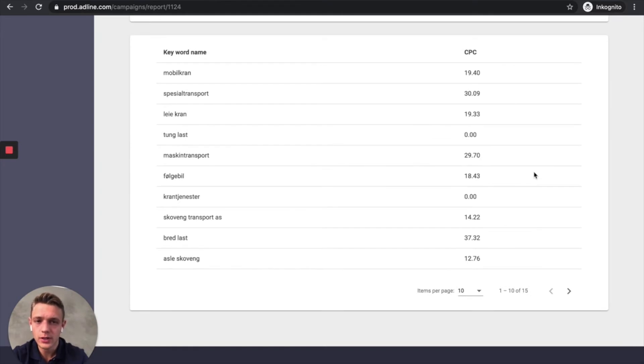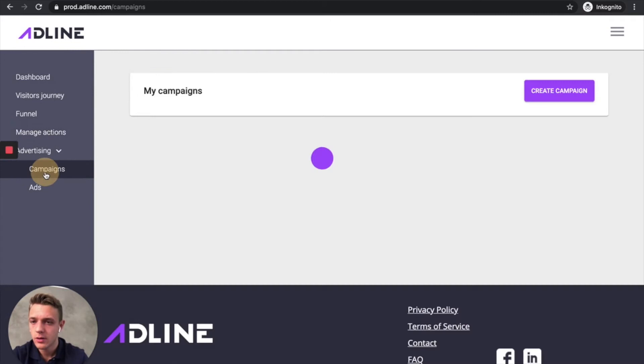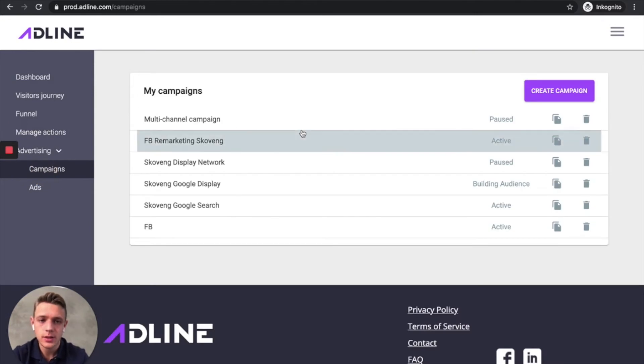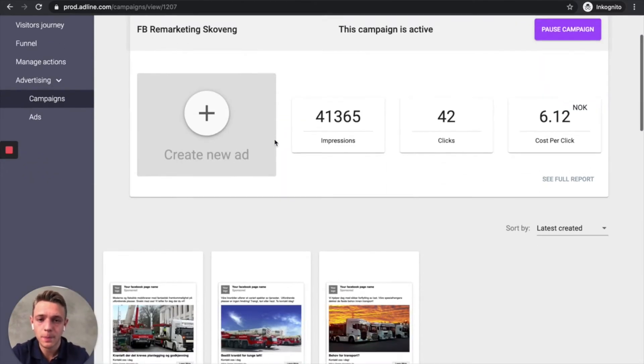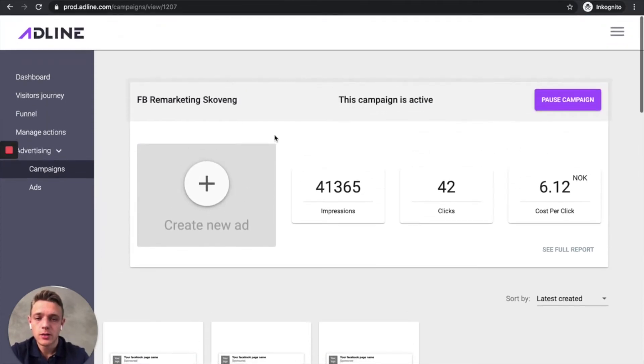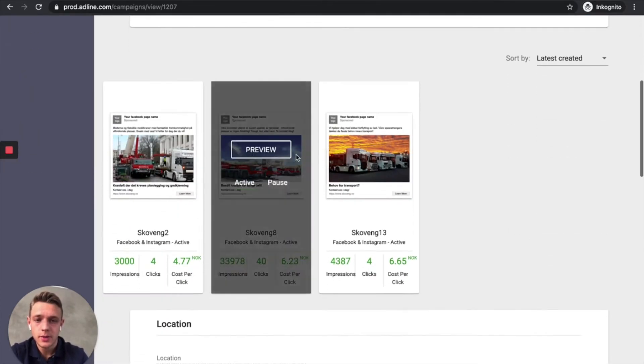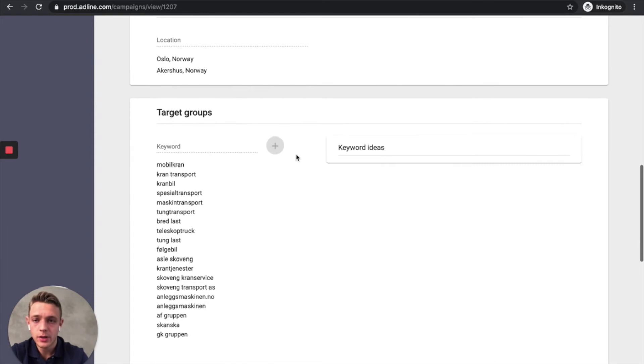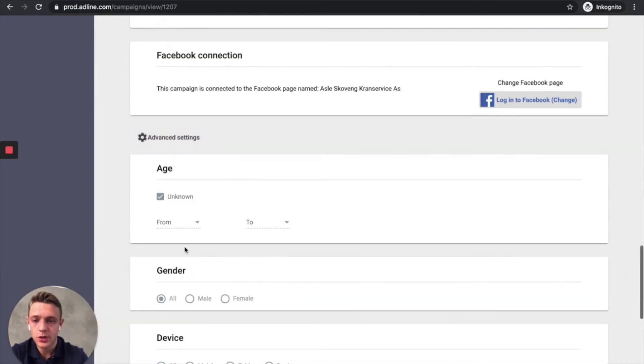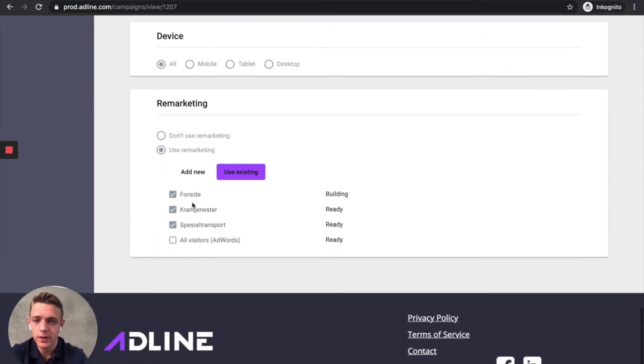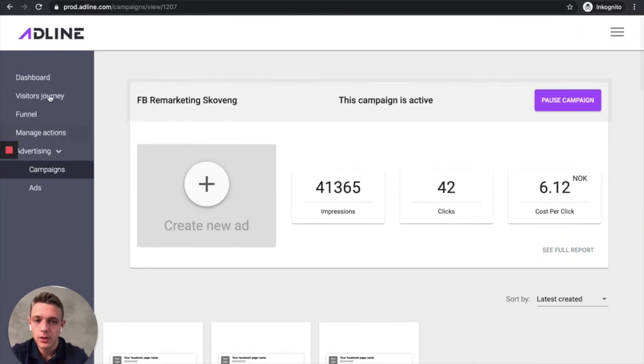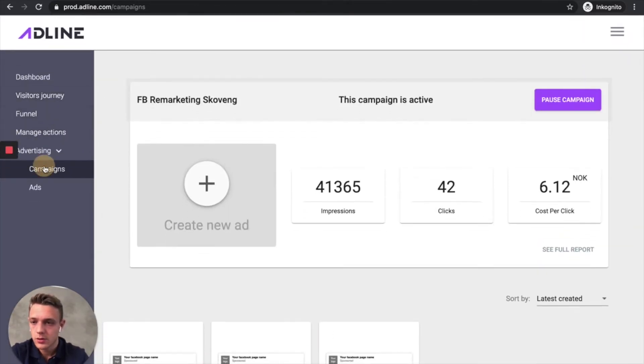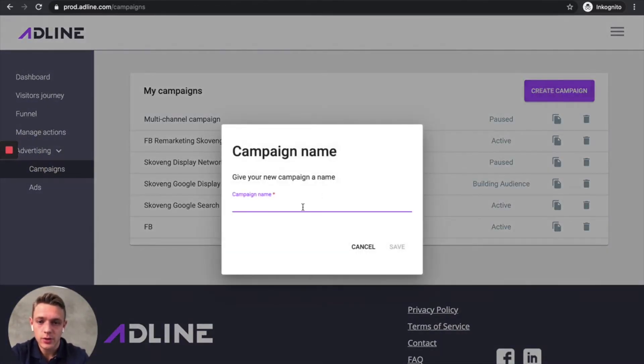Then we can see which keywords are the best. And then the remarketing campaign. This remarketing campaign got started yesterday and is picking up data now. So let me show you how you choose a remarketing campaign. You go down to the advanced sections and then you choose use remarketing. And then you build your audience remarketing list based on the page visited.